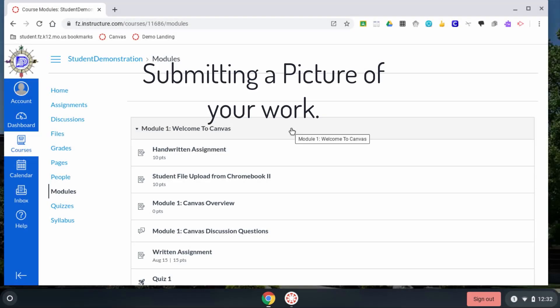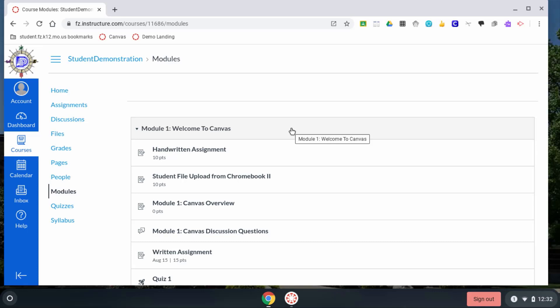You might be asked to take a picture of your work from your Chromebook, and you can do that very easily.